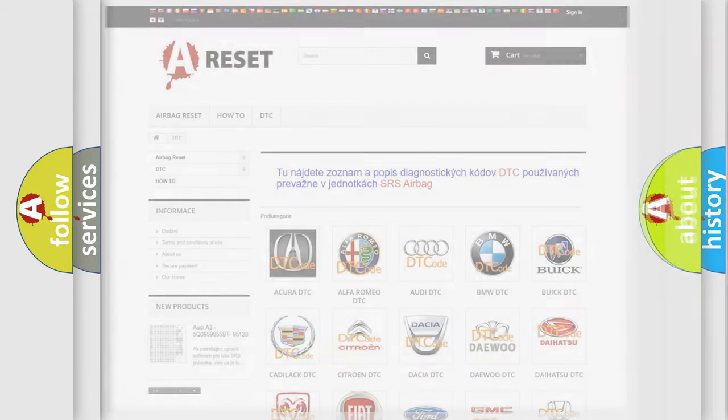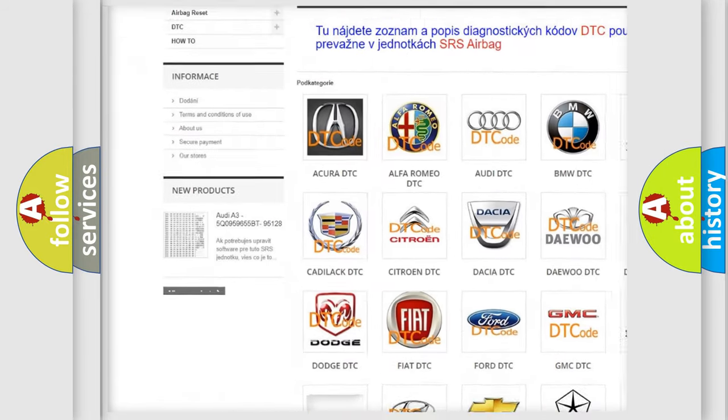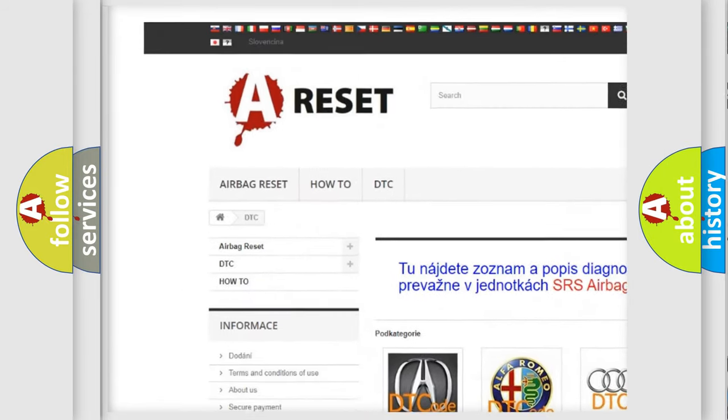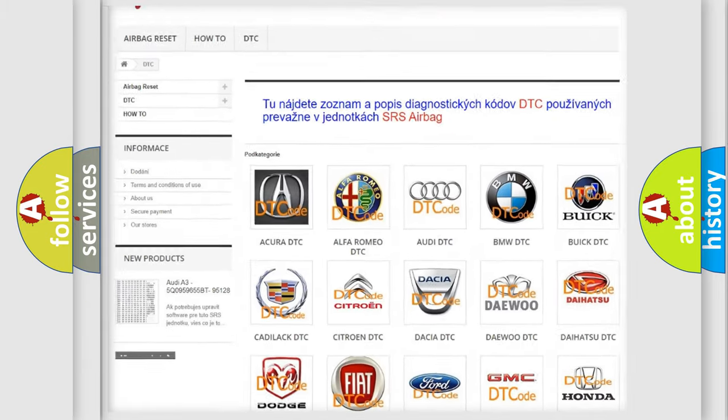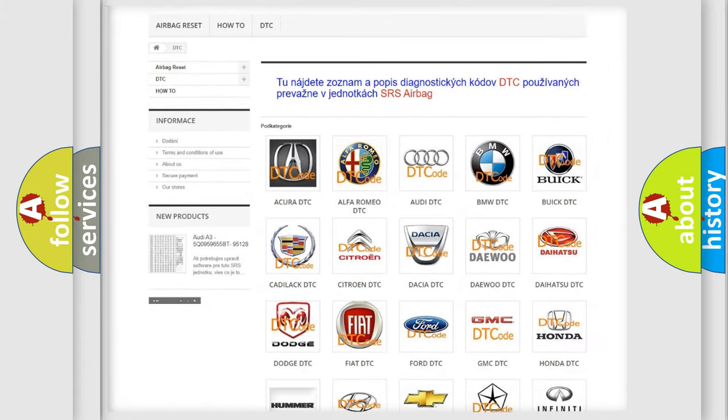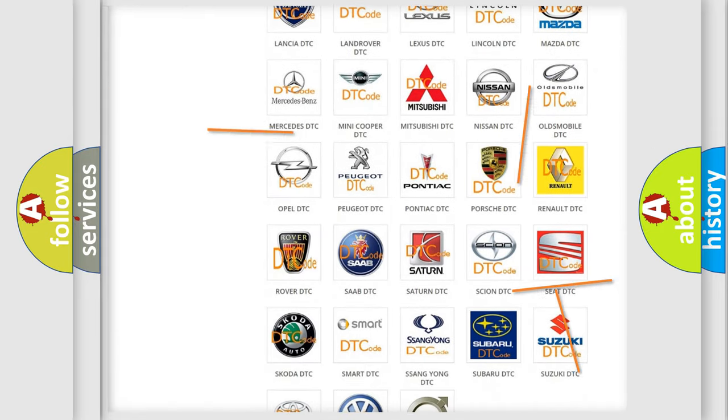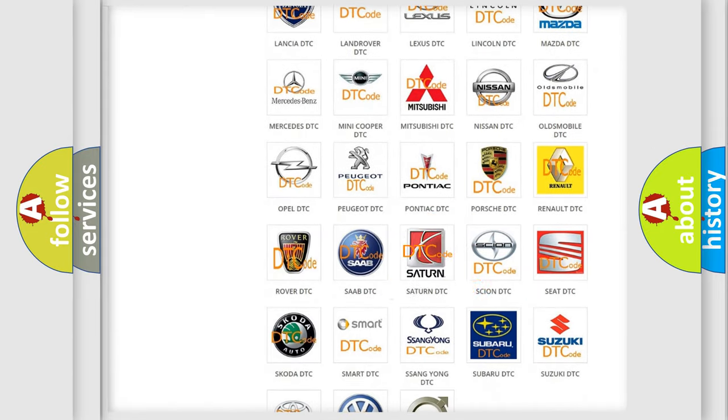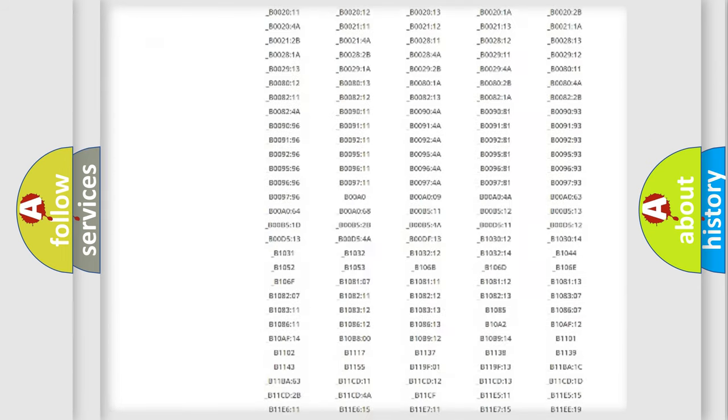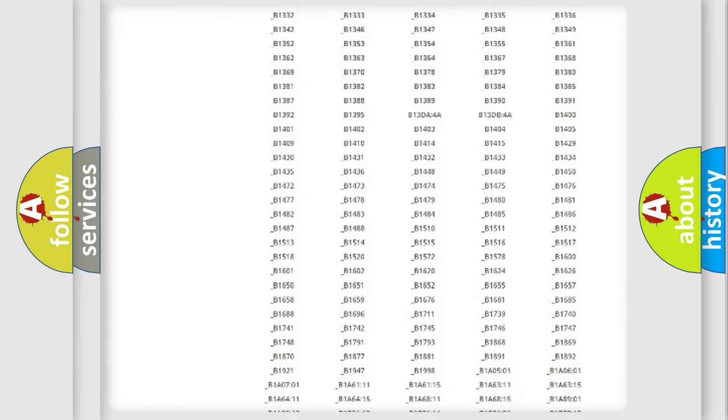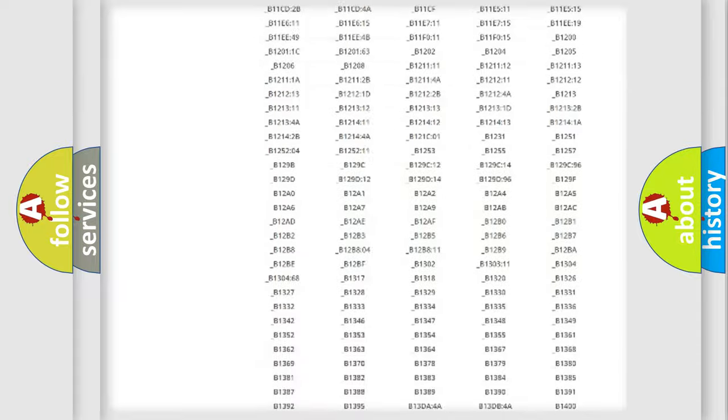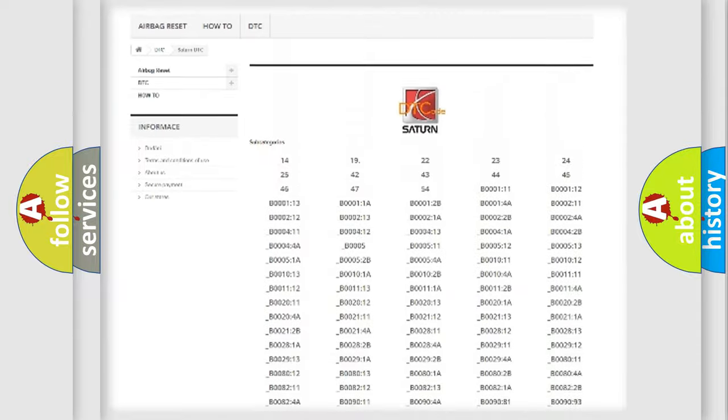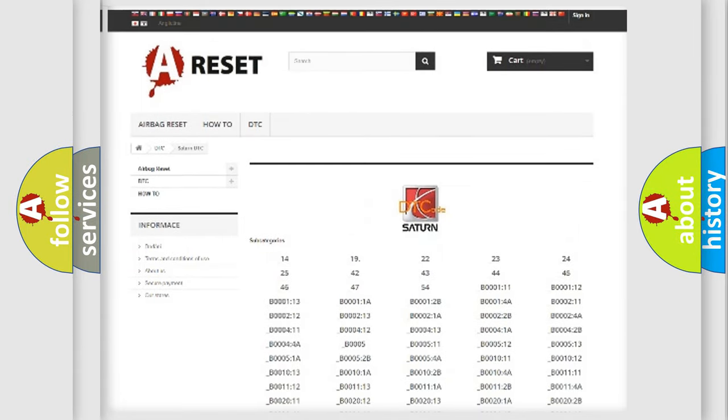Our website airbagreset.sk produces useful videos for you. You do not have to go through the OBD2 protocol anymore to know how to troubleshoot any car breakdown. You will find all the diagnostic codes that can be diagnosed in Saturn vehicles, and also many other useful things.